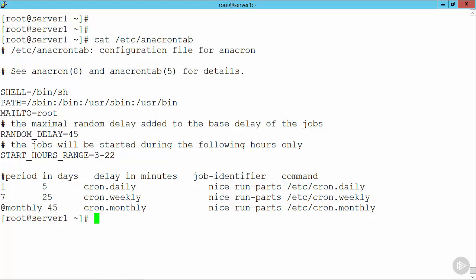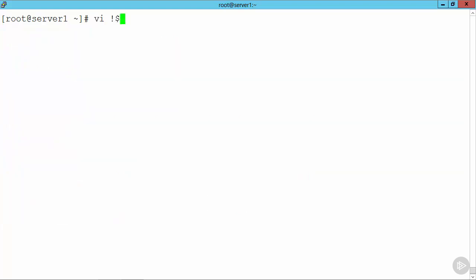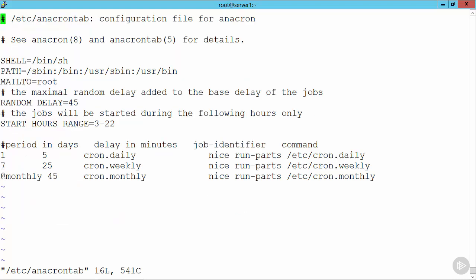So let's go through and look at how we might edit this file. If I use vi and edit my last argument, that's going to be my anacrontab file. We can then jump down to the bottom of the file with G and then O to insert a new line.